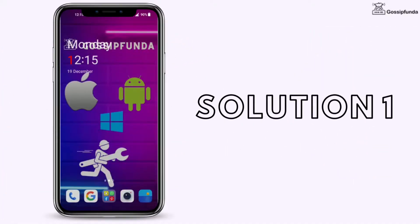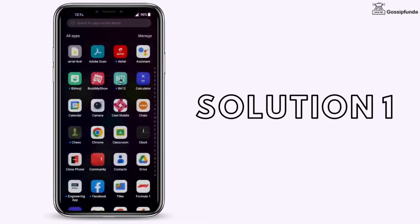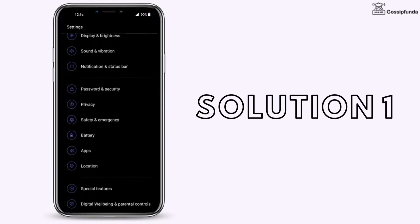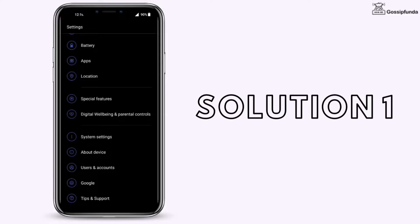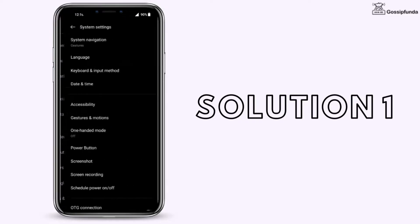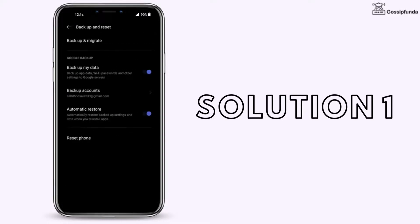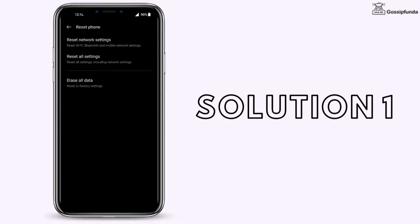For solution 1, you need to go to settings. Then go to the system settings. Then click on backup and reset. You have to reset your phone. Now you can reset all the settings, or you have an option to erase all the data as well.